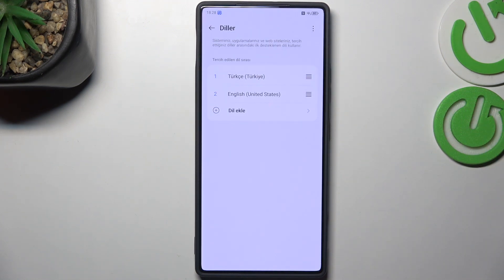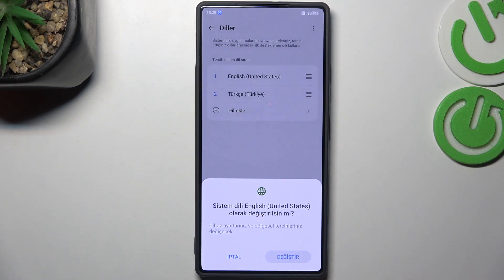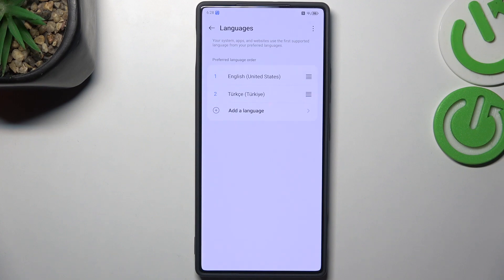Let's confirm it by tapping on Change, and from now on the whole system will be displayed in the chosen language. Let me do it again — tap on it and hold it, and it has been changed again.